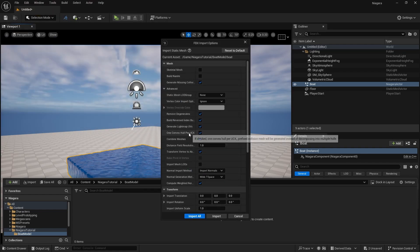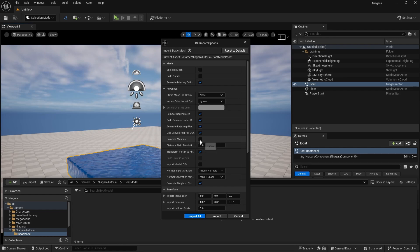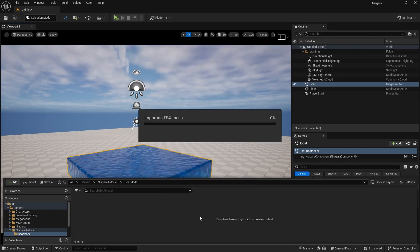Here you need to make sure your meshes are combined. By default this will be turned off, so make sure that your meshes are combined so your boat will be one whole object — otherwise you will get different parts and each part will need its own collision. Choose the Combine Meshes option and click Import All.